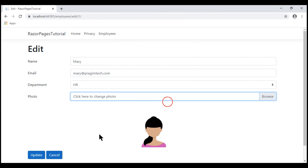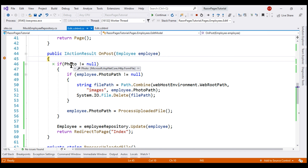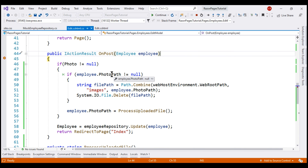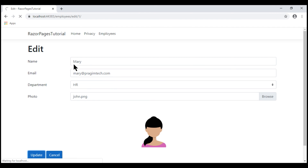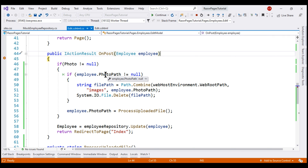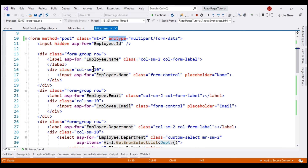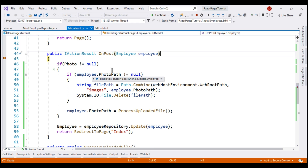With the enctype fix in place, let's run the project again in debug mode. We select john.png and click Update. Now the Photo property is not null, and expanding it we can see the name of the newly uploaded file john.png. However, the PhotoPath property on the employee object is null. Mary already has an existing photo, so why is PhotoPath null? Inspecting the other properties — id, name, department, email — they all have values coming from the input elements on our Razor page. But we don't have any input element to hold PhotoPath. So we need to add a hidden input element for that.